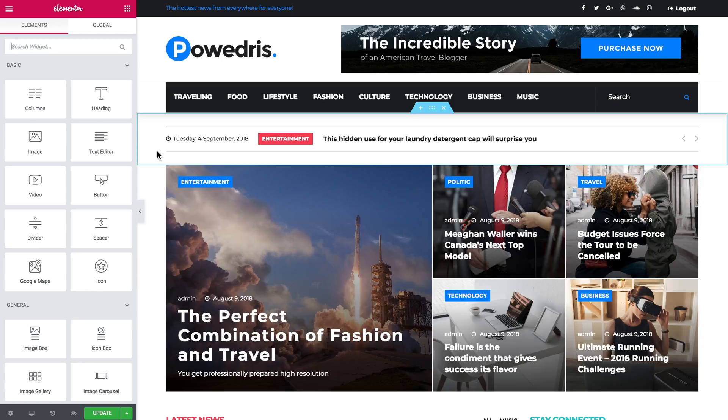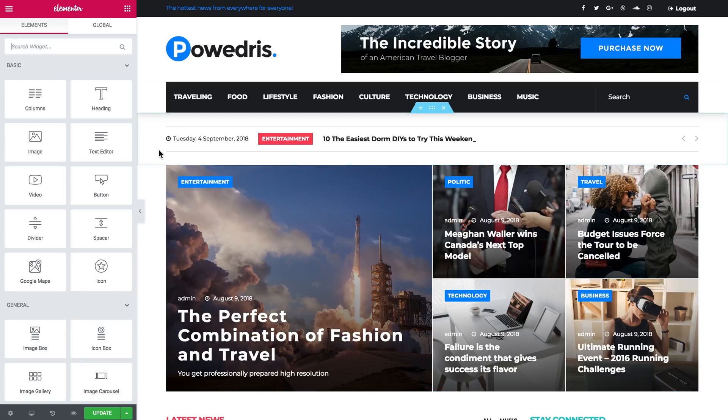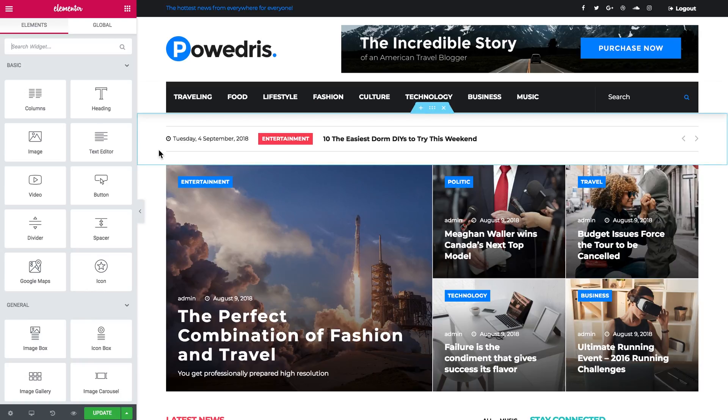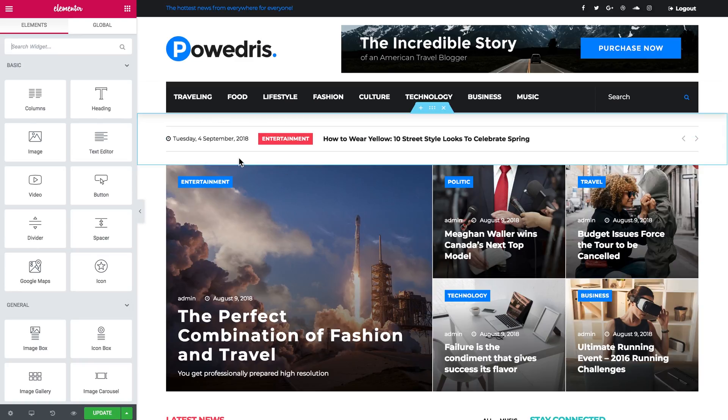So here I'm in Elementor editor and I have a page opened in the editor. Let's say I want the pop-up to appear once the user hovers over this new sticker.